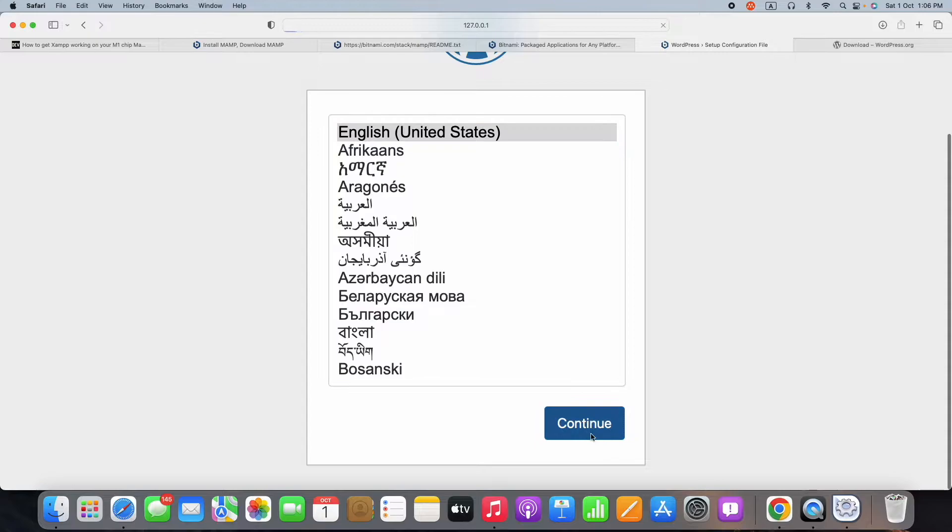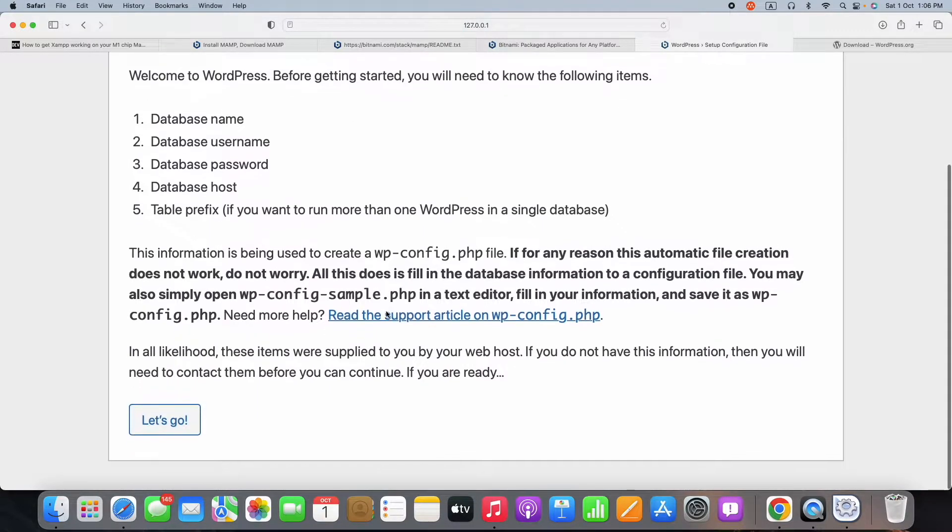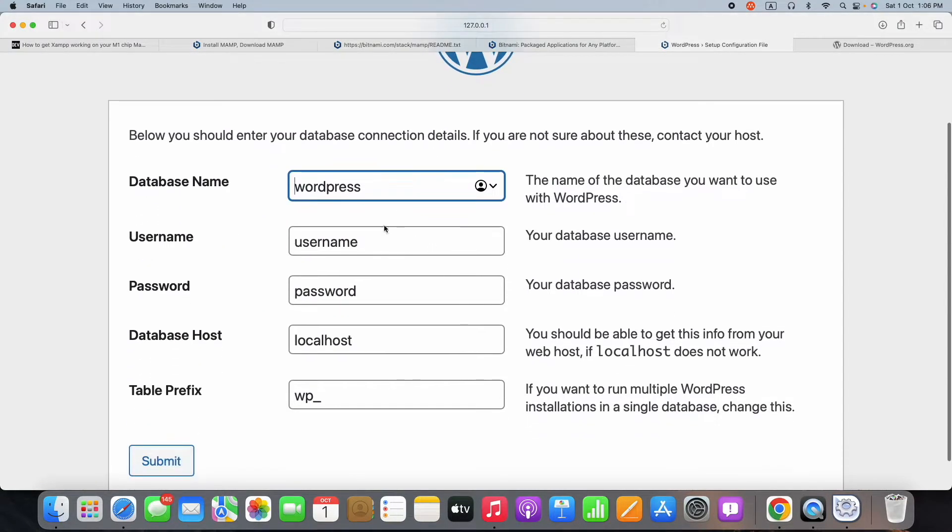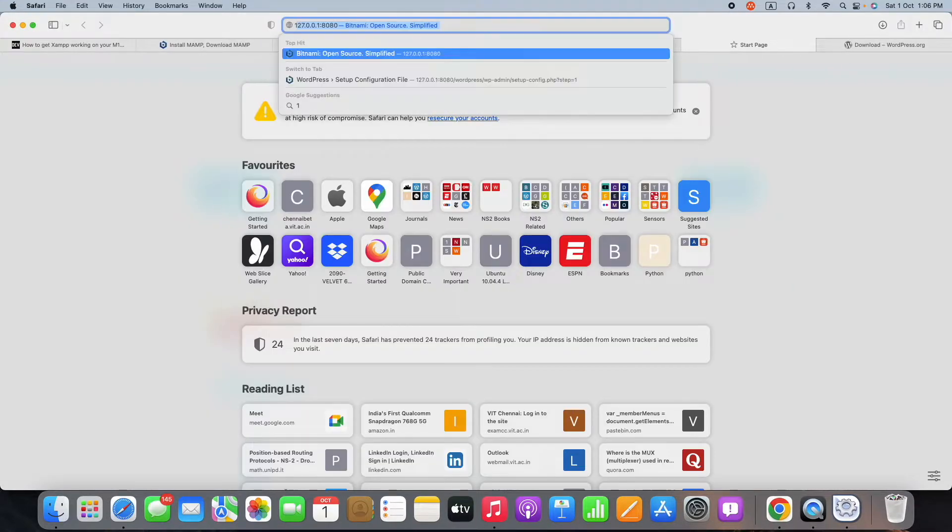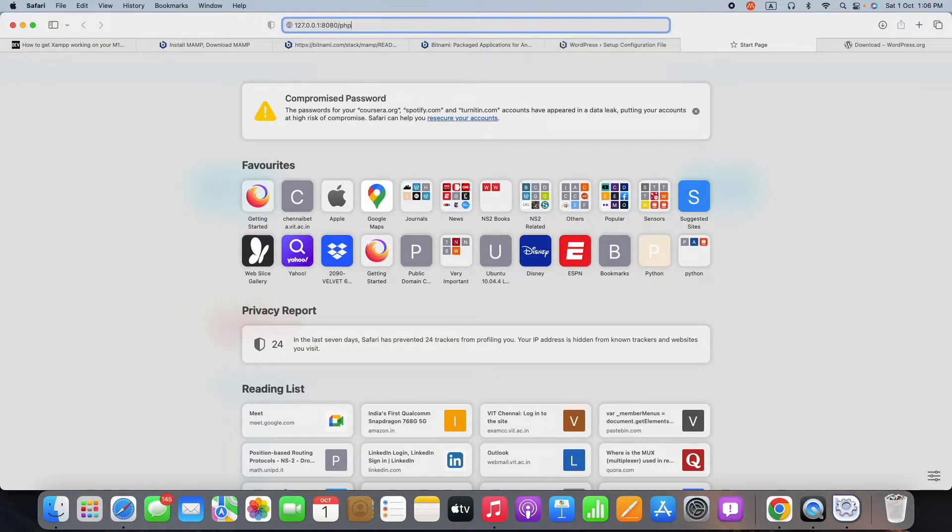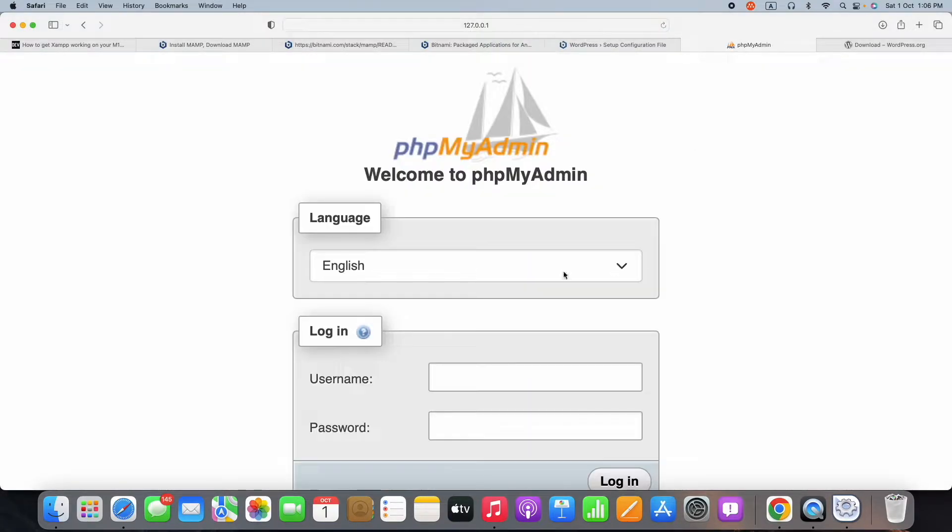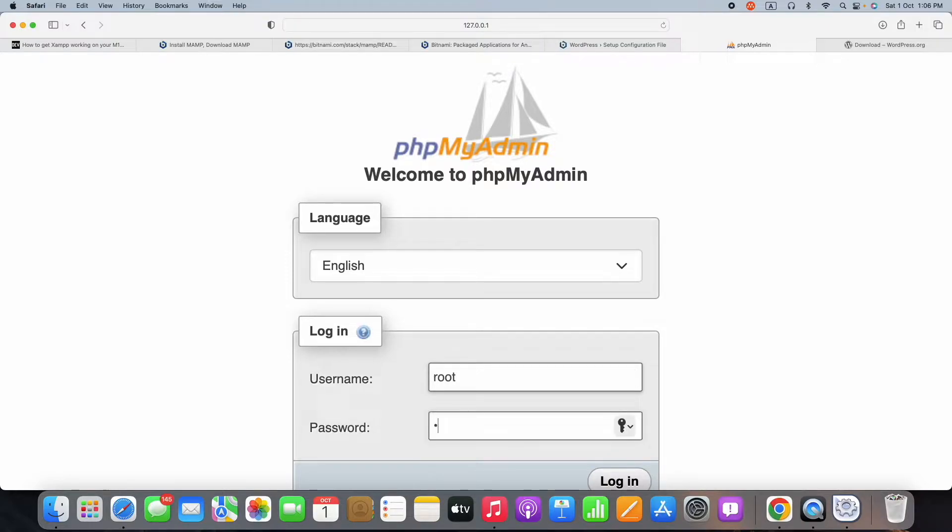First thing is which language you want to use. I want to use English United States. Now we have to set the database connectivity. For that, we need to set up the database. We can go to phpMyAdmin, that is PHP MySQL Admin.